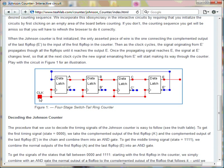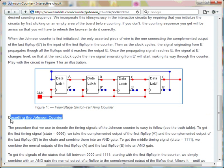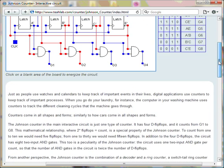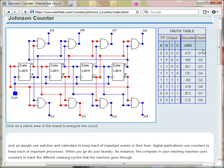To learn the decoding method, read the article section titled Decoding the Johnson Counter, or follow the decoding sequence in the truth table.